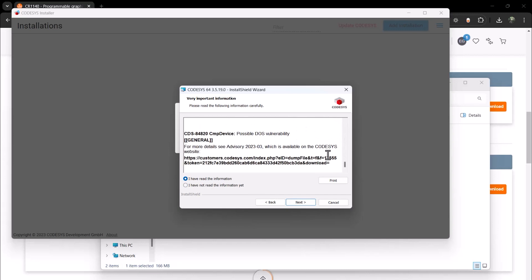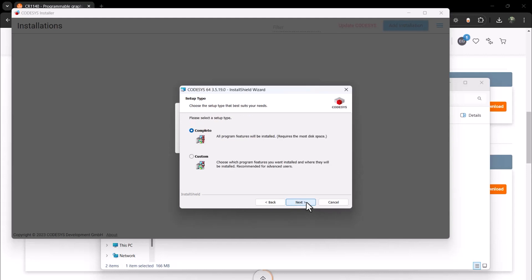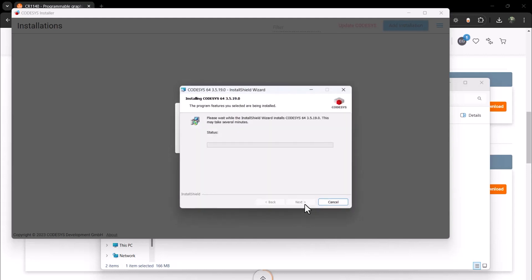The default destination for Codisys installations is on the C drive under Program Files. Specify a complete installation and click Install. And finally, click Finish.